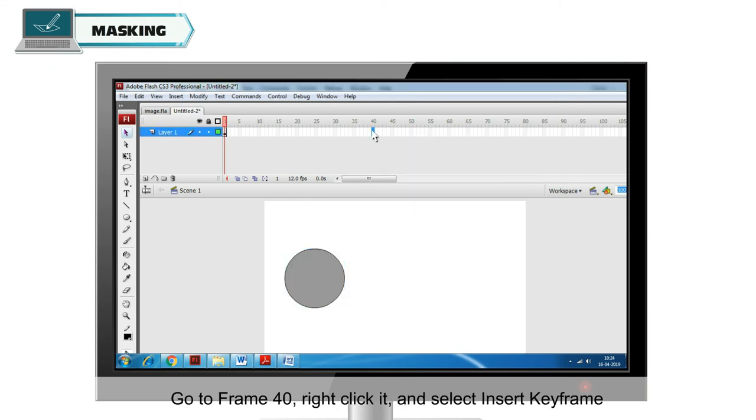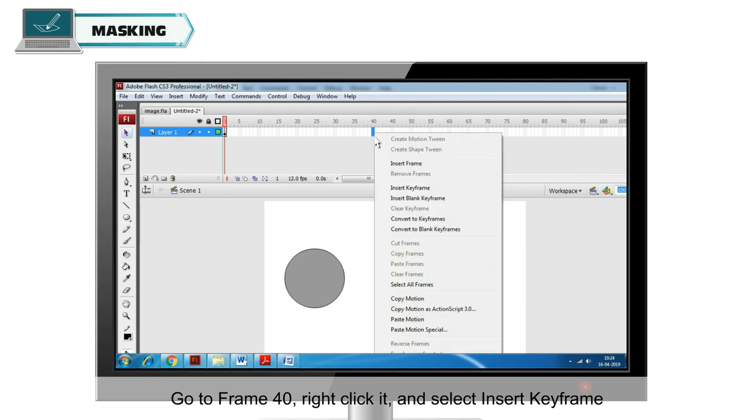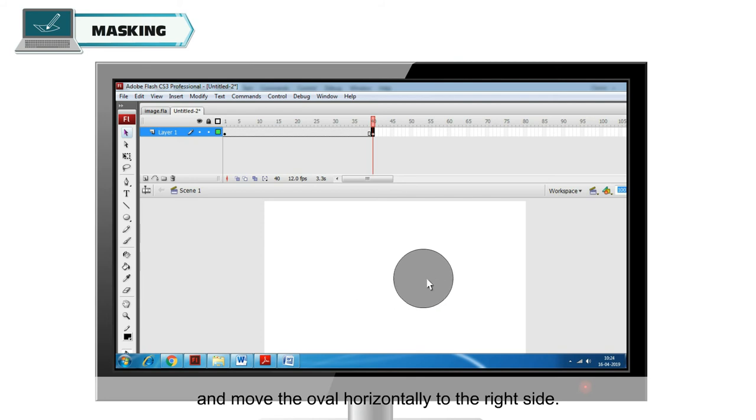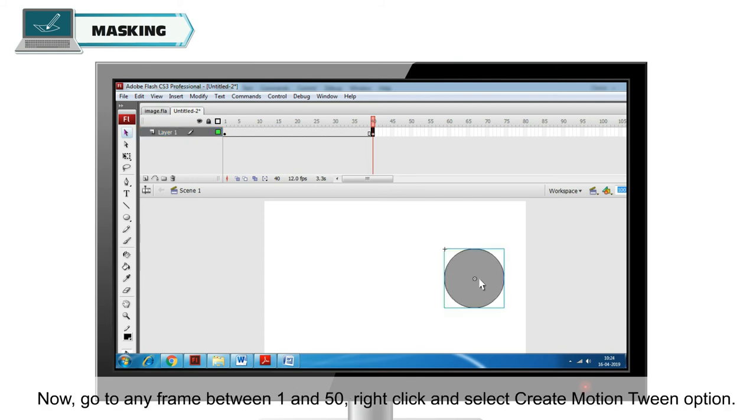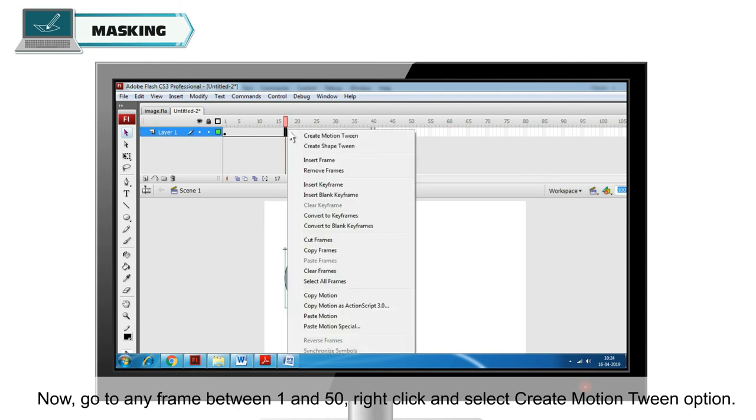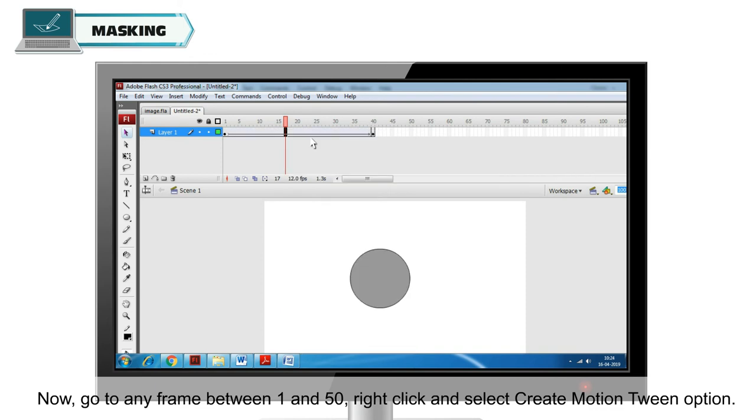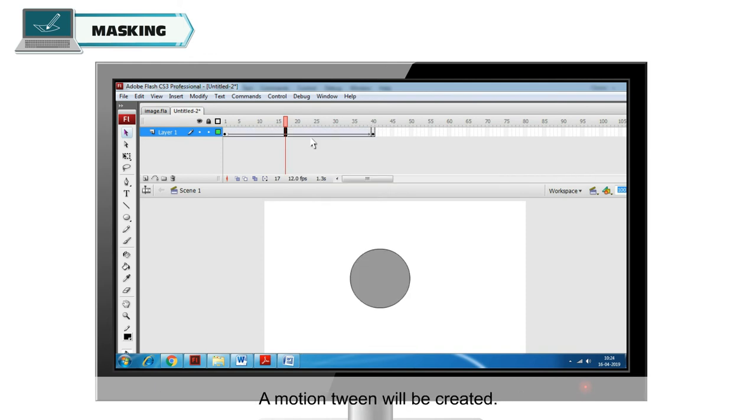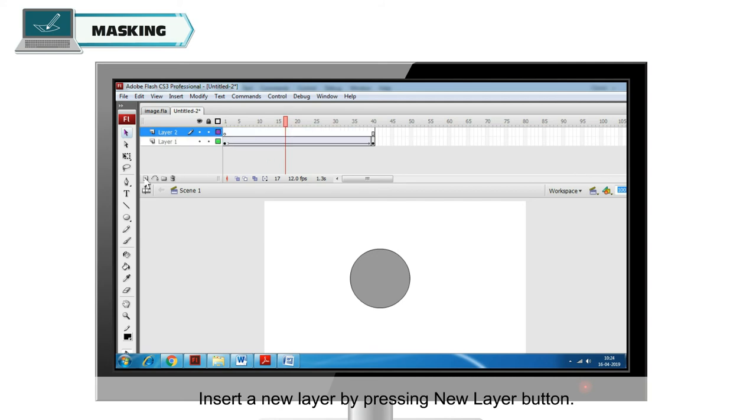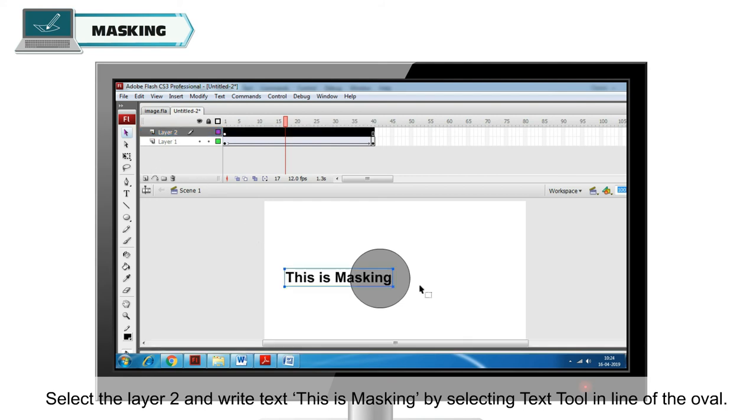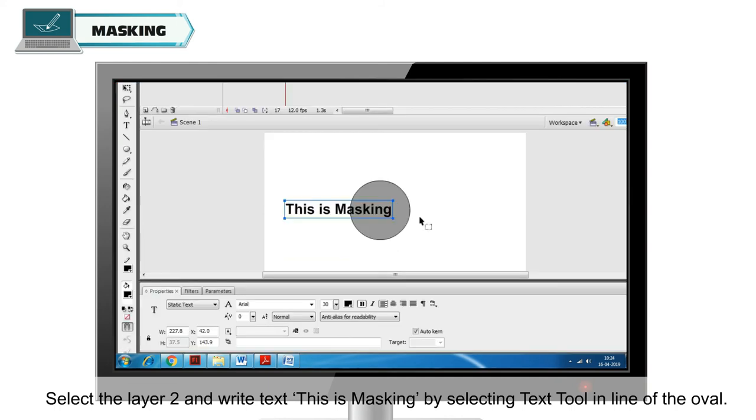Go to frame 40, right click it and select Insert Keyframe and move the oval horizontally to the right side. Now go to any frame between 1 and 50, right click and select Create Motion Tween option. A motion tween will be created. Insert a new layer by pressing New Layer button. Select layer 2 and write text. This is masking by selecting Text Tool in line of the oval.